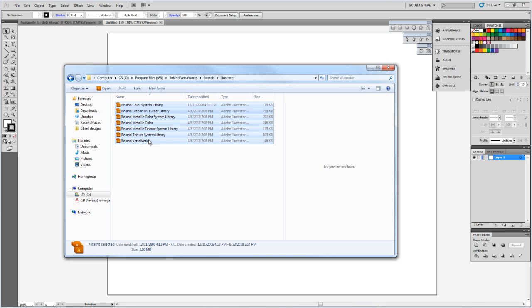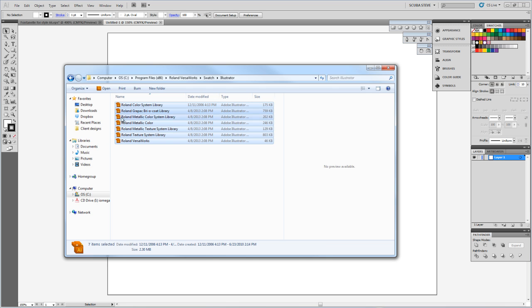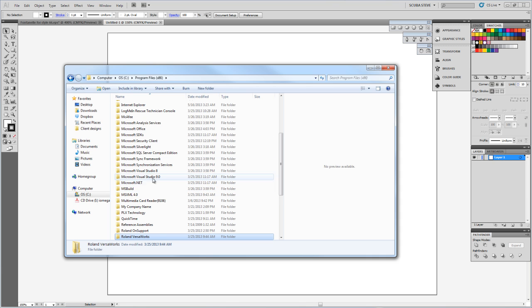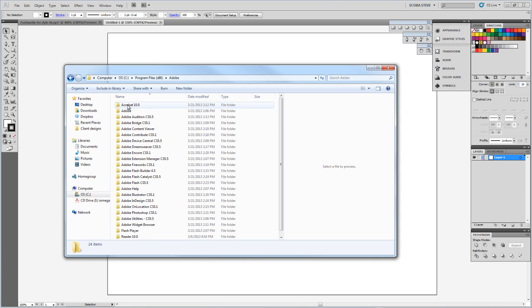Right-click on it and copy. Then we're going to go back to that Program Files folder. In the Program Files folder, I'm looking for my Adobe folder right here. And then I'll go for Adobe Illustrator.